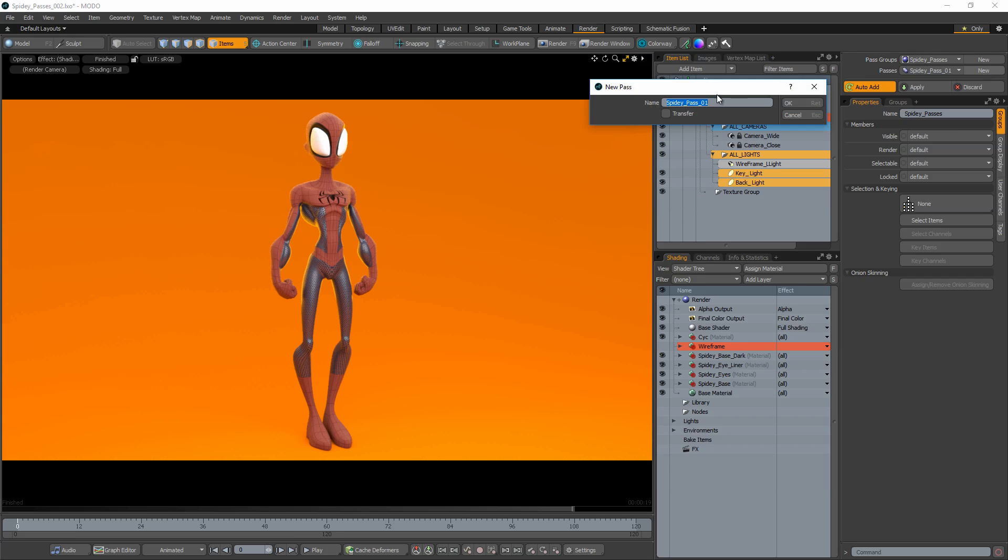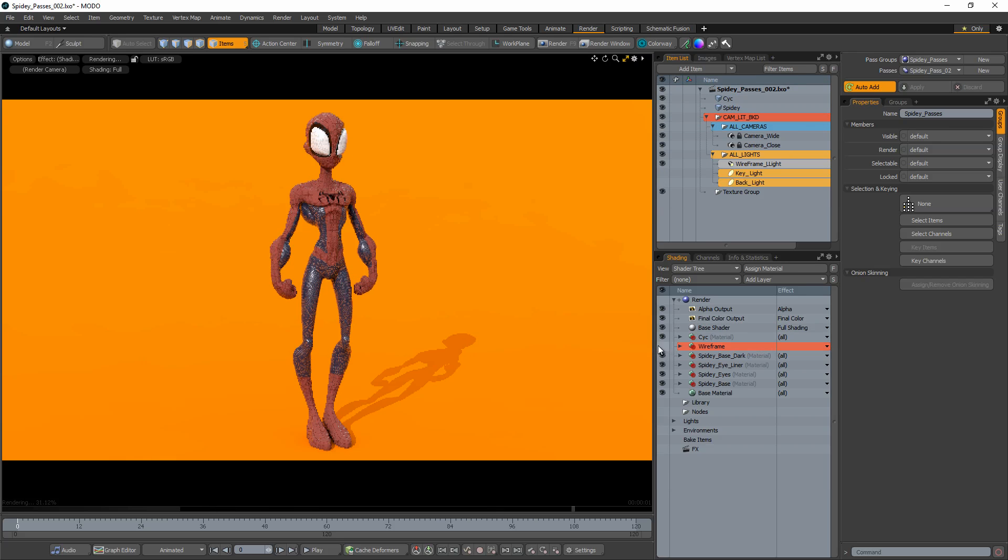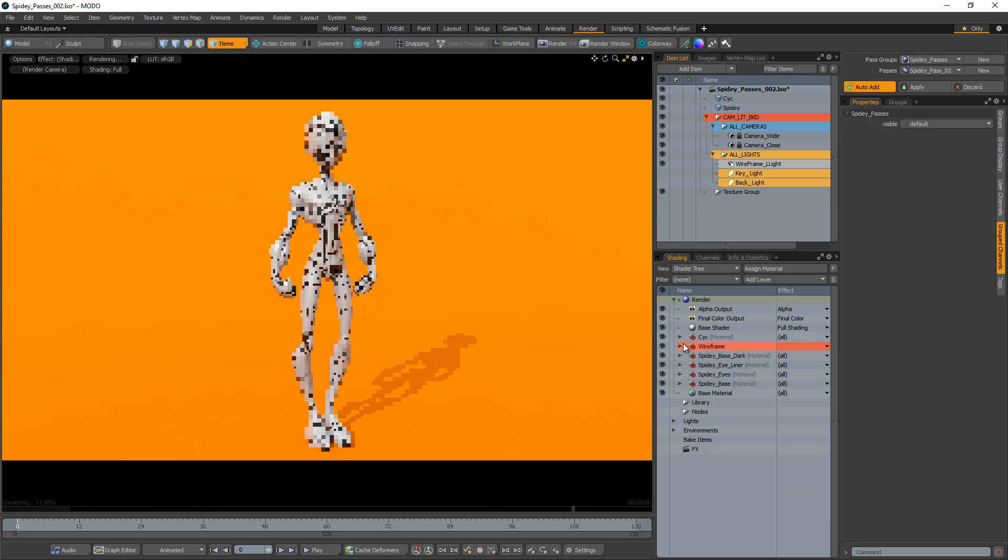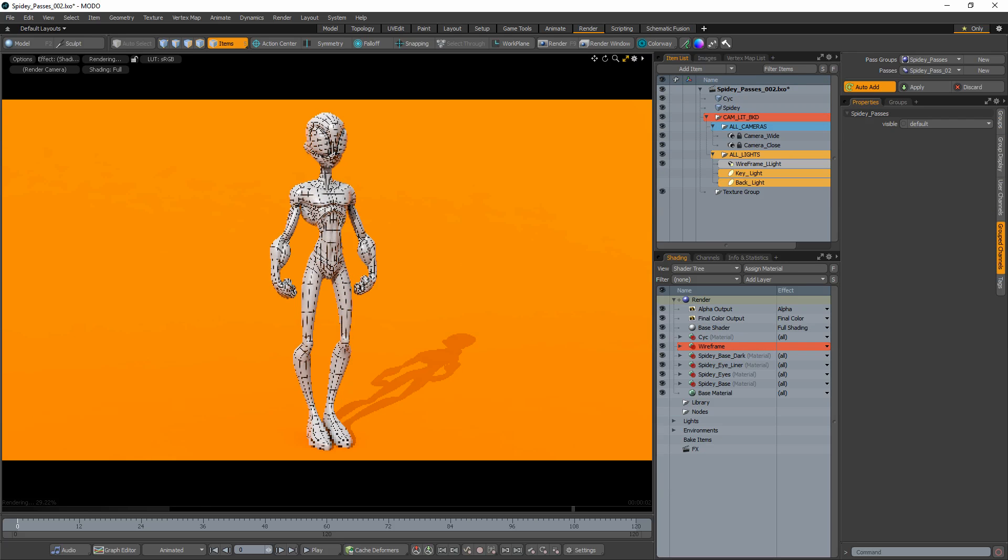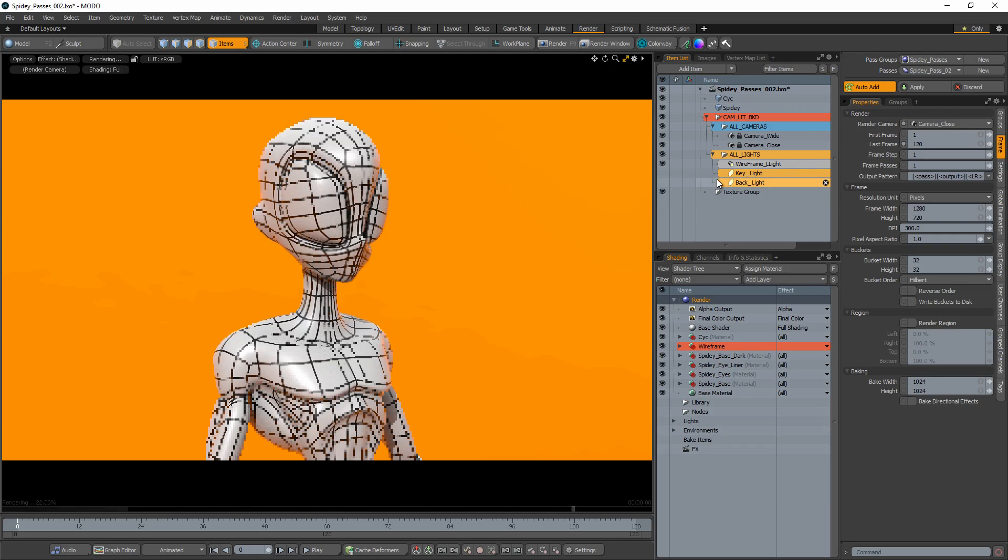Create a new pass and make any changes you'd like this pass to store. I often use passes for my wireframe renders so I'll apply the wireframe shader to my character in this pass. I'll also change the camera and the lighting.